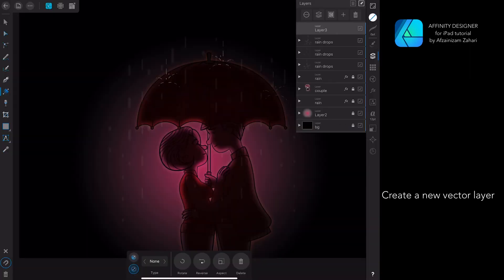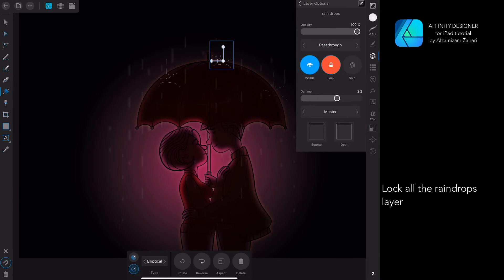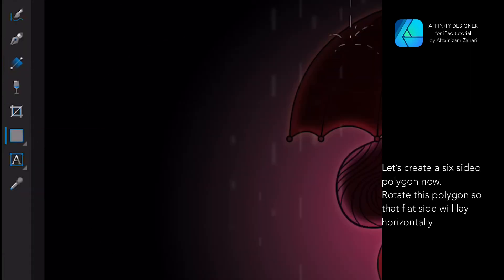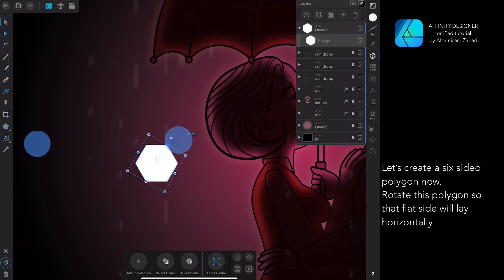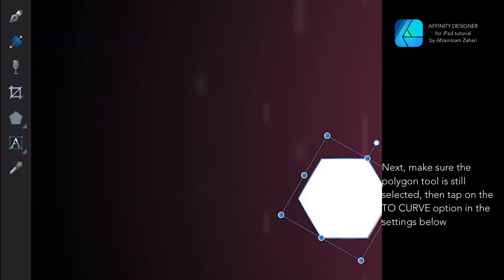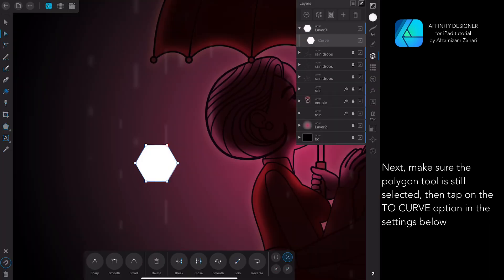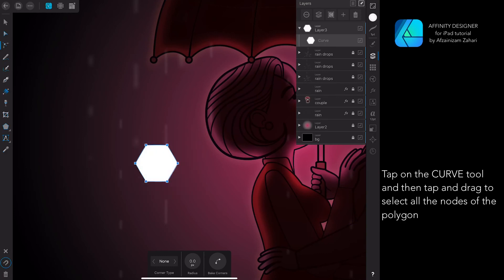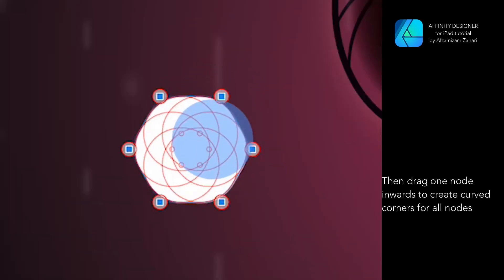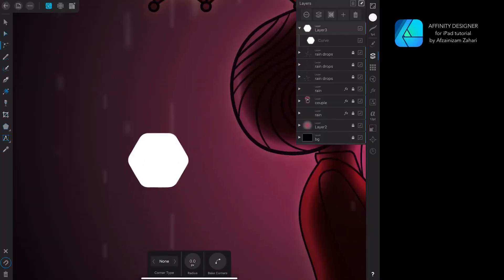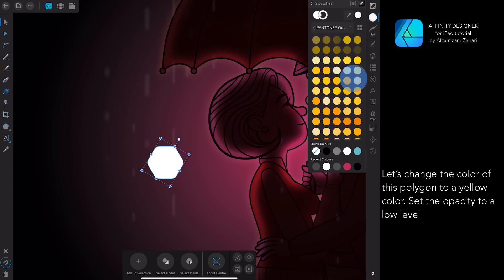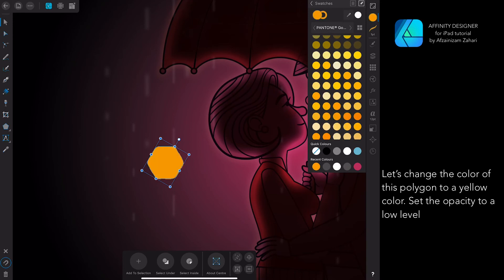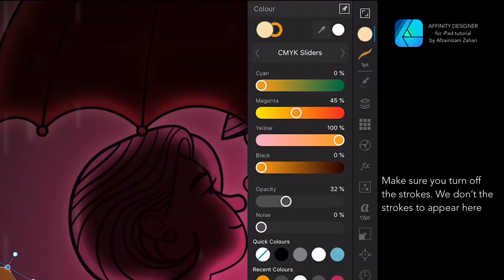Create a new vector layer and lock all the raindrops layers. Let's create a six-sided polygon. Rotate this polygon so that the flat side lays horizontally. Next, make sure the Polygon tool is still selected, then tap 'Convert to Curve' in the settings below. Tap on the Curve tool, then tap and drag to select all the nodes, then drag one node inwards to create curved corners for all nodes. Let's change the color of this polygon to yellow, set the opacity to a low level, and make sure you turn off the strokes.